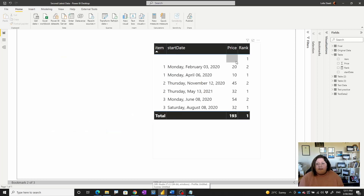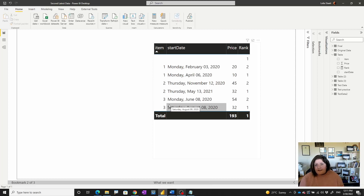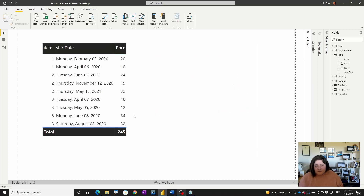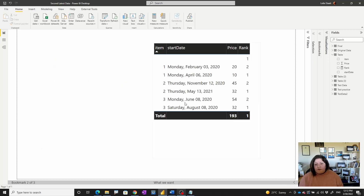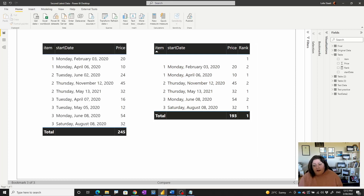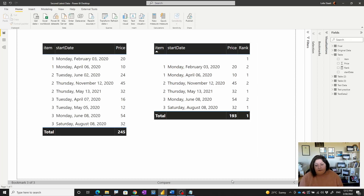For example, I need to show the latest and the second latest here, or it can be the third latest or whatever. So instead of showing this full table, I want to show one based on the timing and the price. Finally, when you compare them together, you will see that we get the latest one that we have.